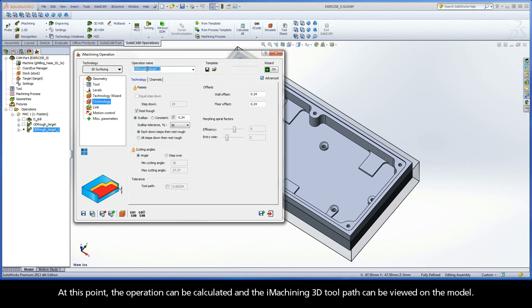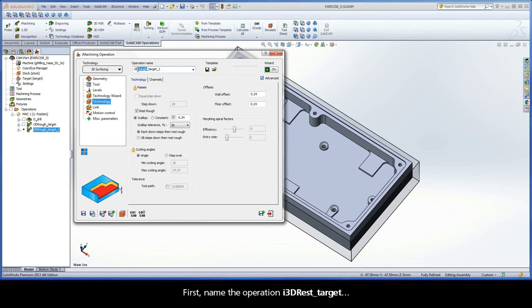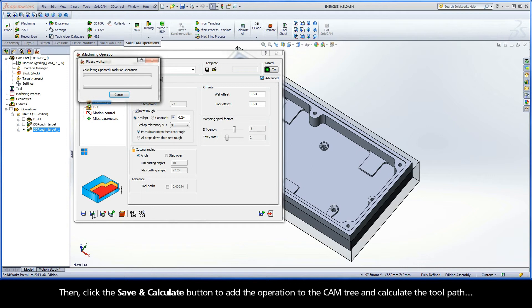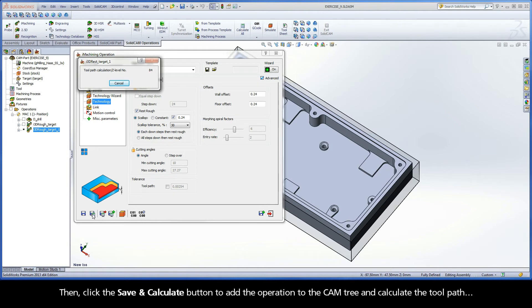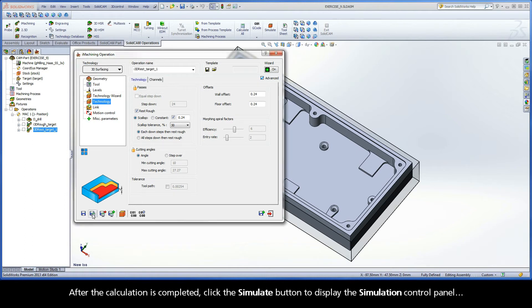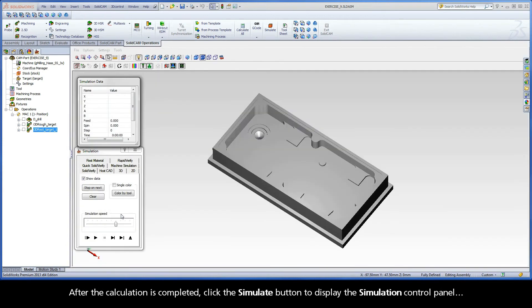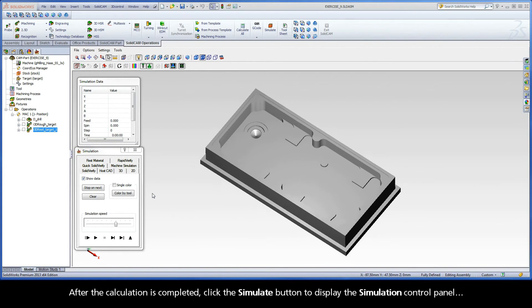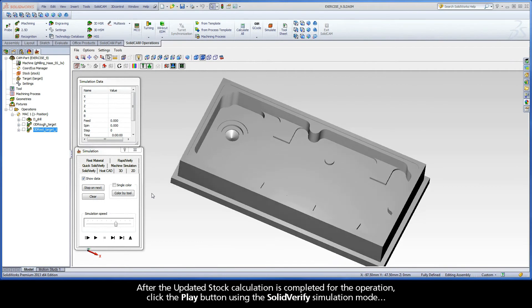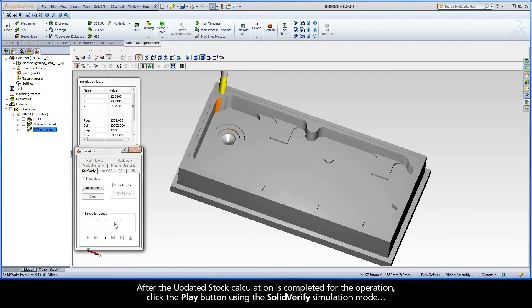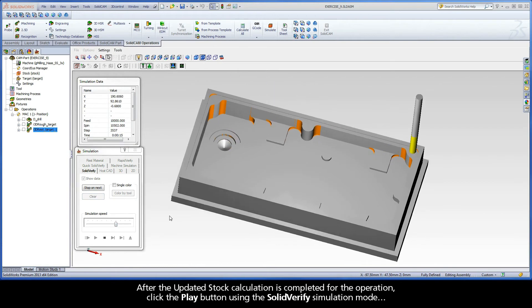At this point, the operation can be calculated, and the iMachining 3D toolpath can be viewed on the model. First, name the operation i3dRestTarget. Then, click the Save and Calculate button to add the operation to the cam tree and calculate the toolpath. After the calculation is completed, click the Simulate button to display the simulation control panel. After the updated stock calculation is completed for the operation, click the Play button using the SolidVerify simulation mode.